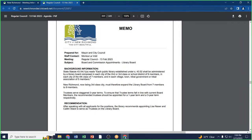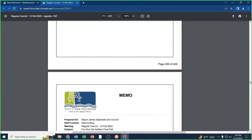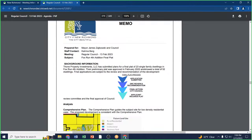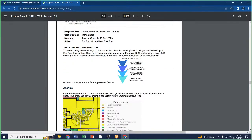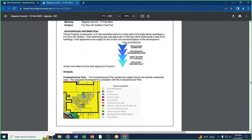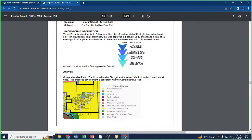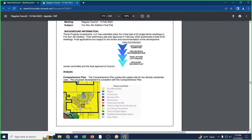Final plat application, Fox Run fourth edition. Good evening, Mayor and Council. Thone Property Investments has submitted a final plat application for twenty-three single-family dwellings in Fox Run fourth edition. Pending the resolution of ten conditions in the memo, the DRC recommends approval of this application.